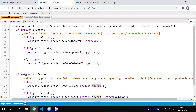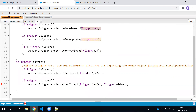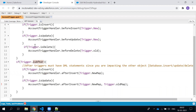trigger.newMap can't be used in one place: the before insert activity. In a before insert, records don't have an ID yet — they're new records about to be inserted, so there's no ID to form the key. That's why we use trigger.new (a List) for before insert, and trigger.newMap for after insert or update triggers where records already have IDs.